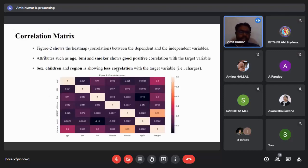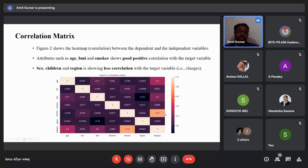I built a correlation matrix between the dependent and independent variables. From this heatmap, we can see that variables like age, BMI, and smoker all have good positive correlation with the target variable, whereas variables such as sex, children, and region have less correlation with the target variable.